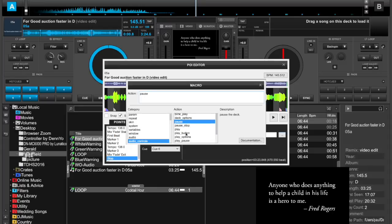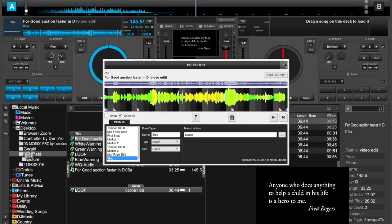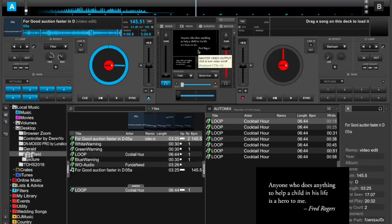I first tried Stop, but what happens there is when it stops, it sets the position back to the start of the file — and I didn't want that. So I selected Pause, and when it got to the end of the song, it would just stop right there and leave their quote up on the screen.